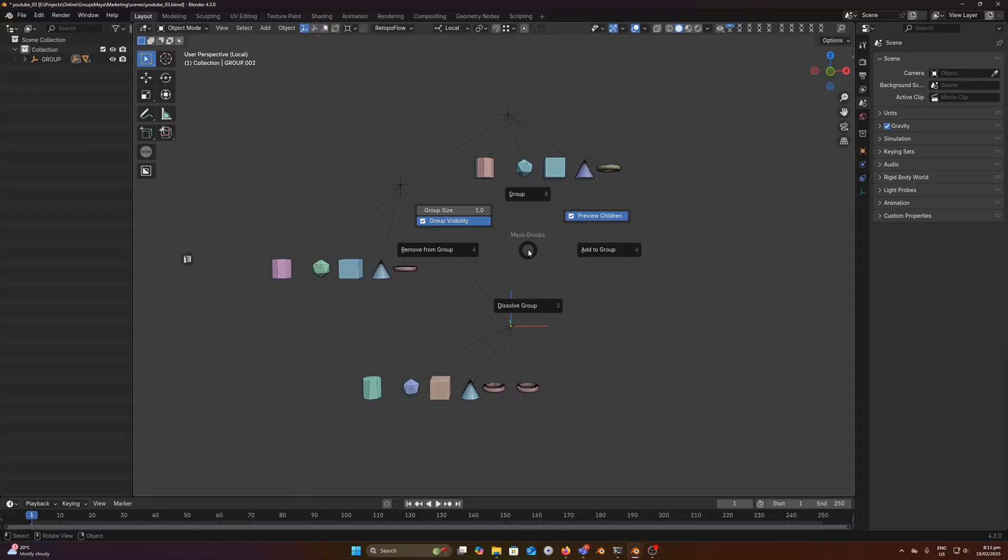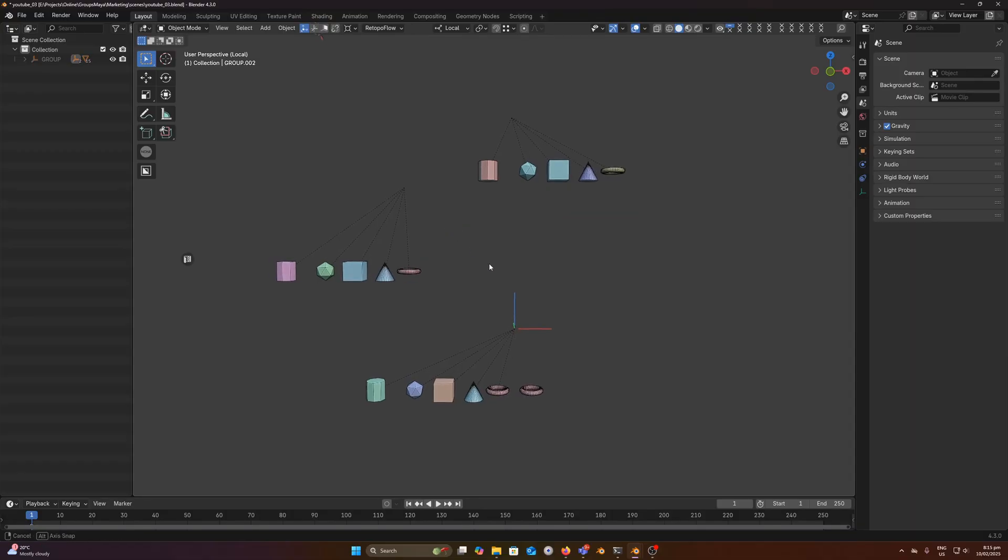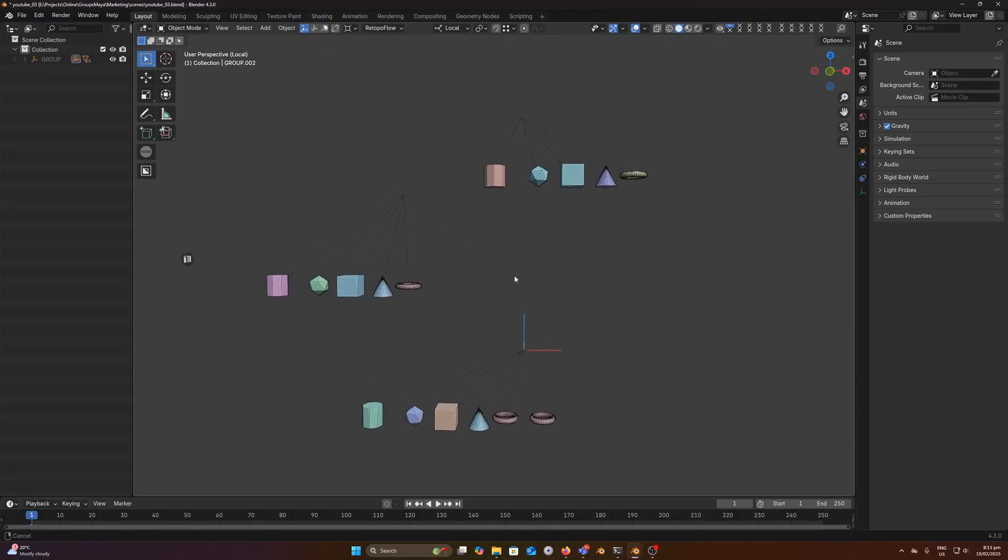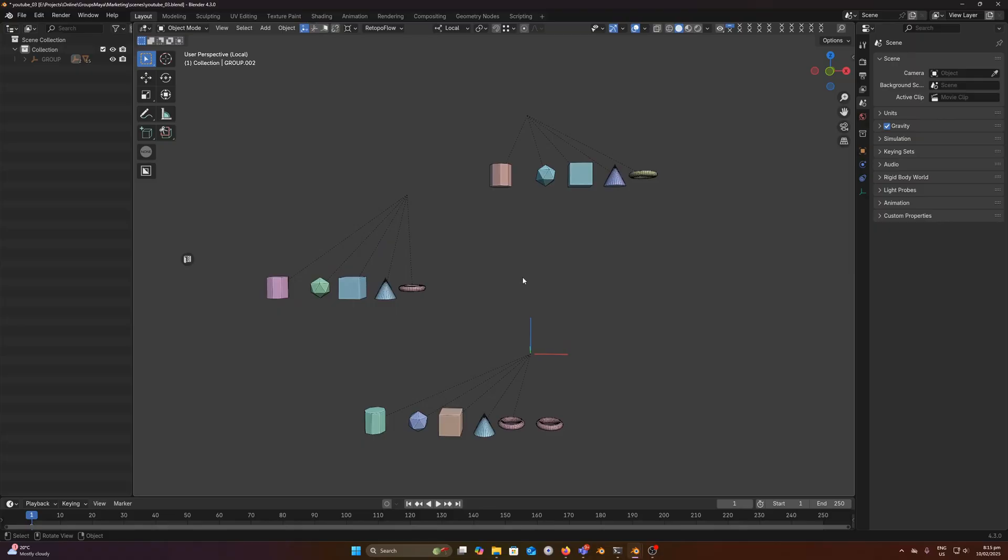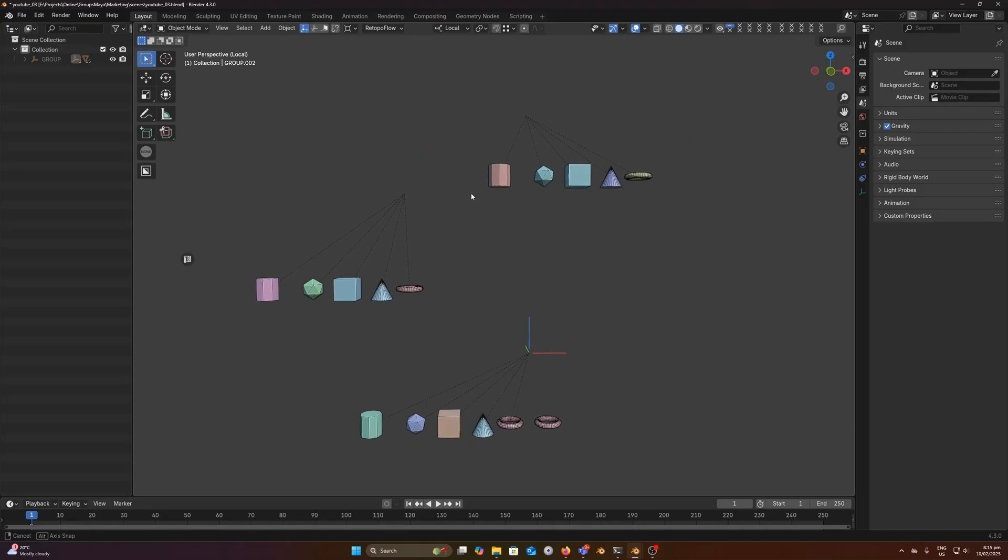Next we have group visibility. So this will hide all empties in our scene that have children. We can still see our relationship lines here, but if your scene is getting quite cluttered and you don't want to see your groups for whatever reason, you can easily hide them using that setting.